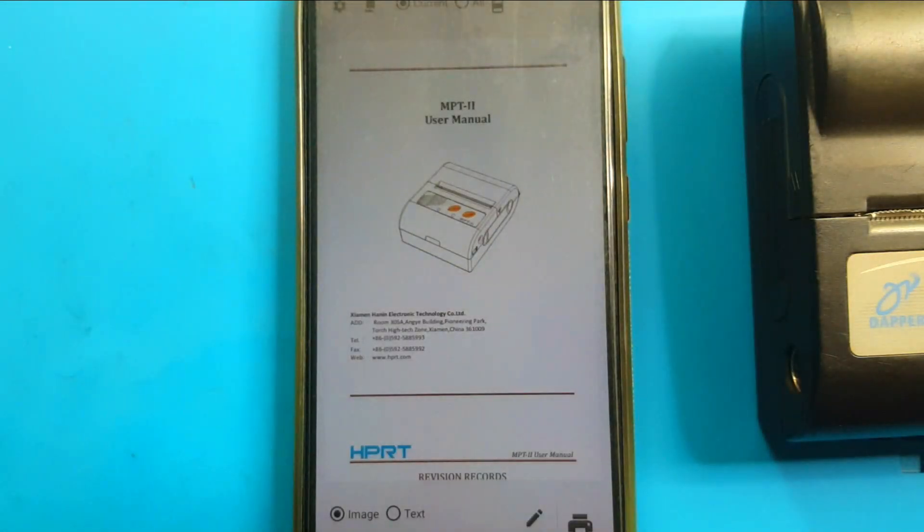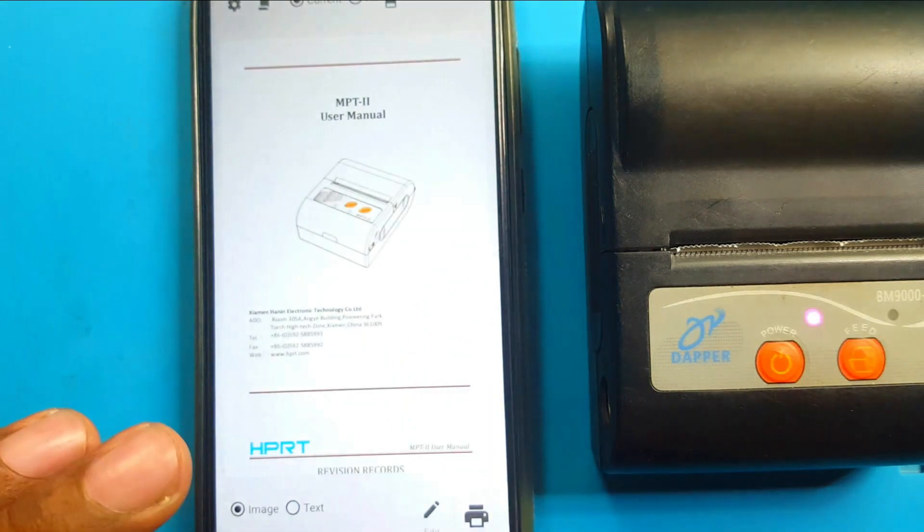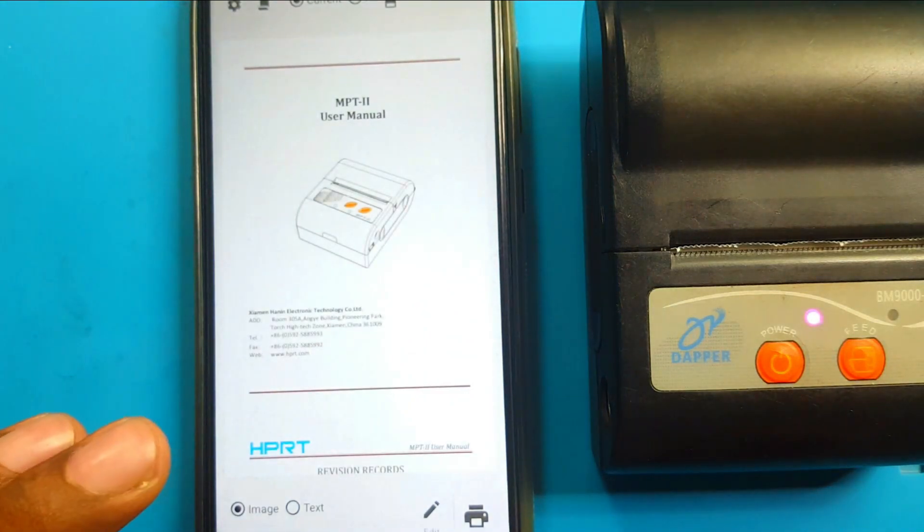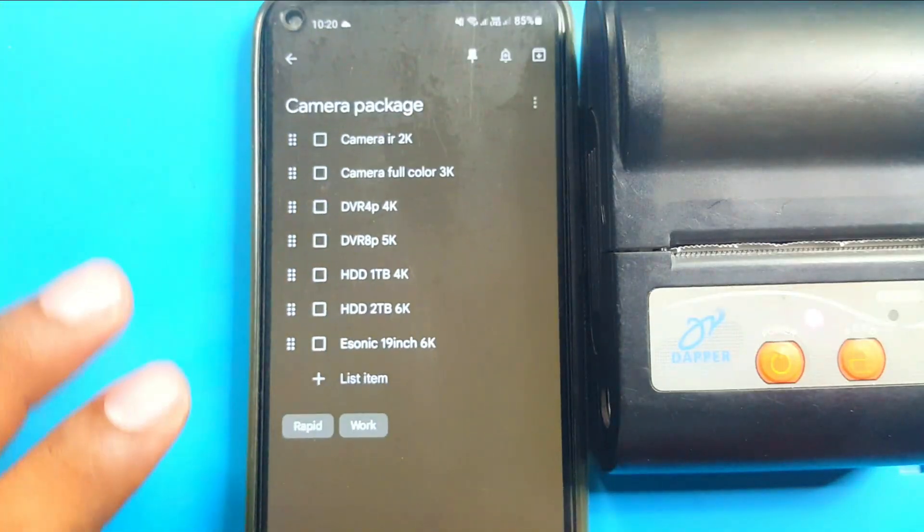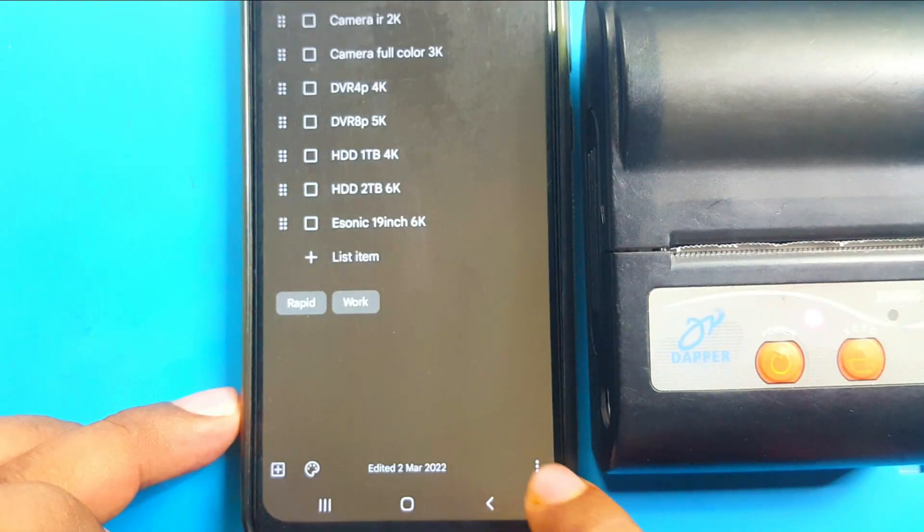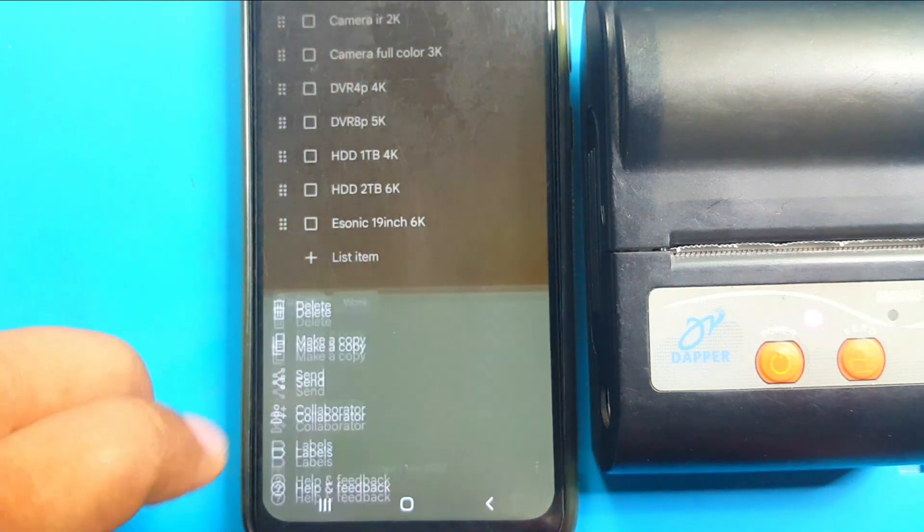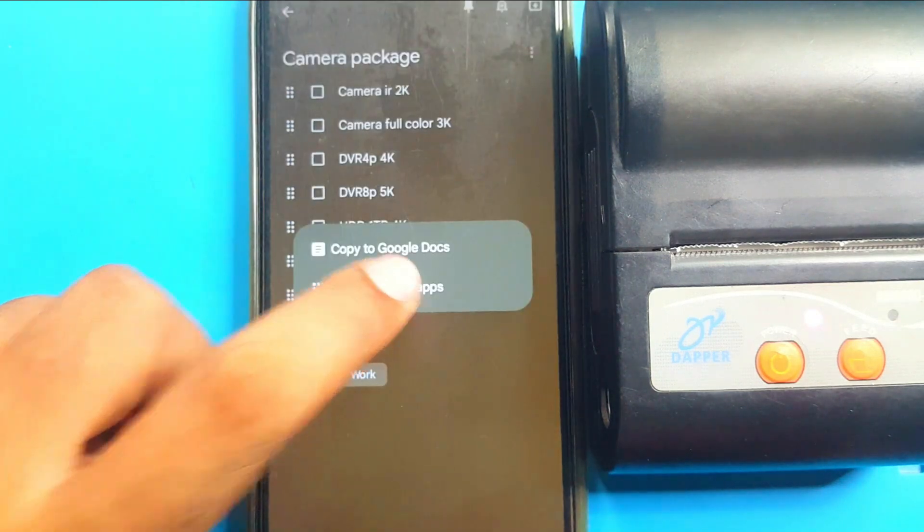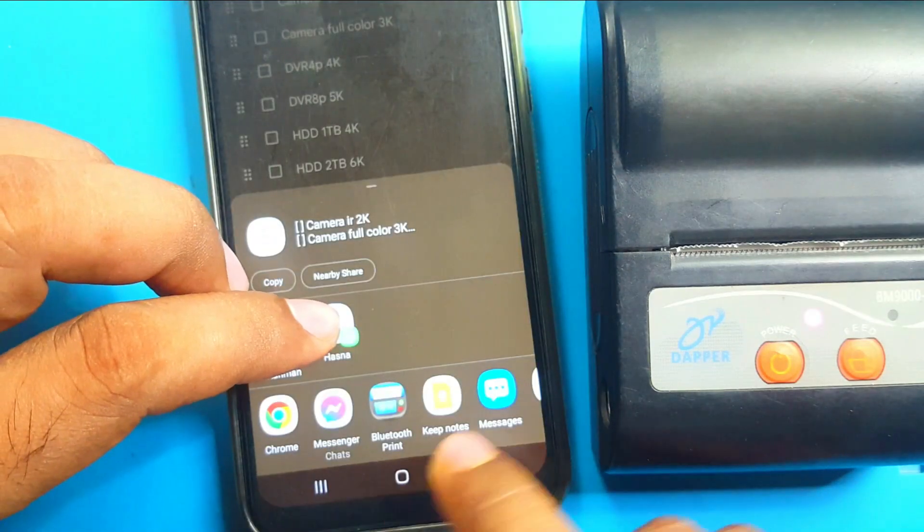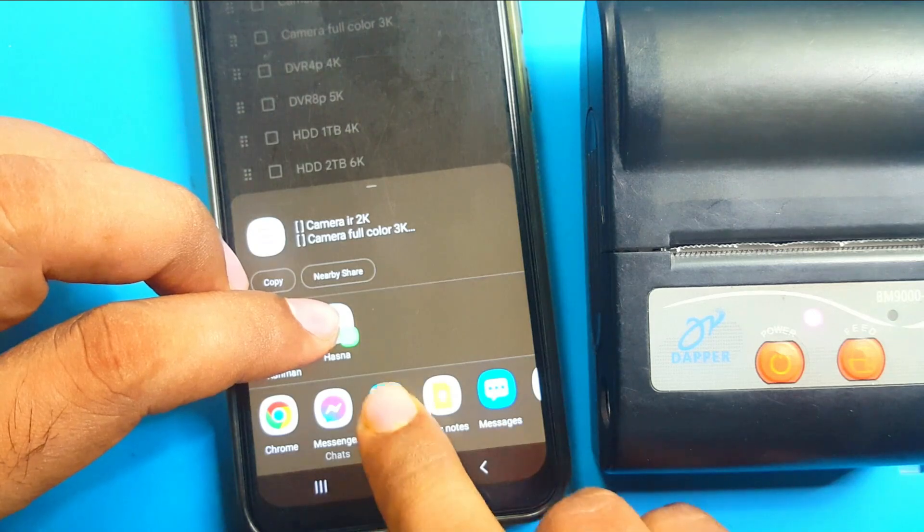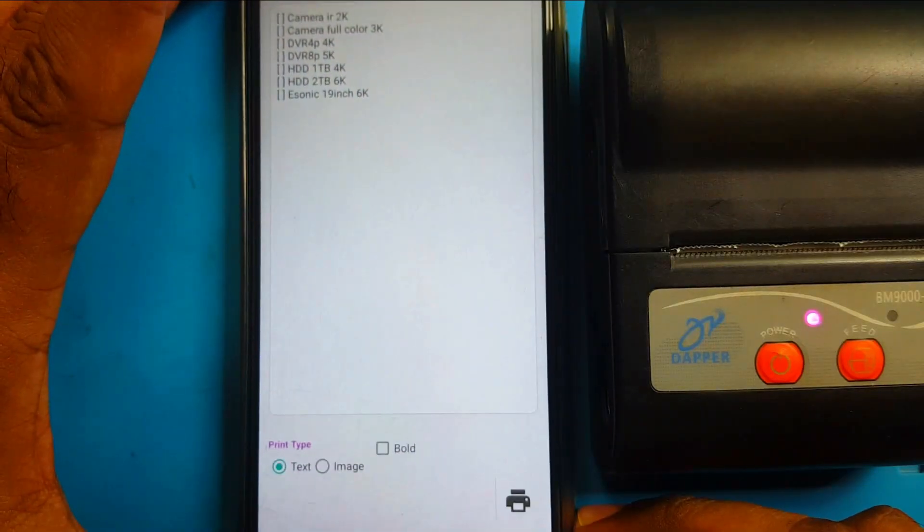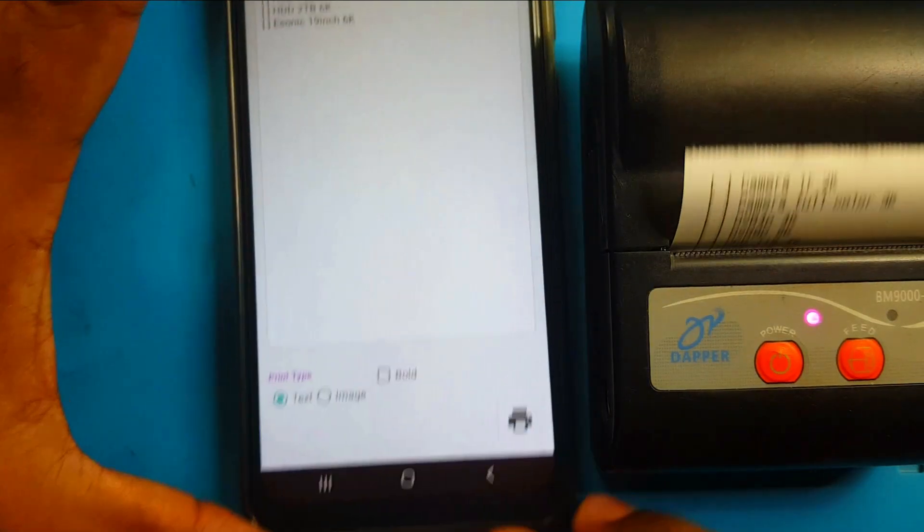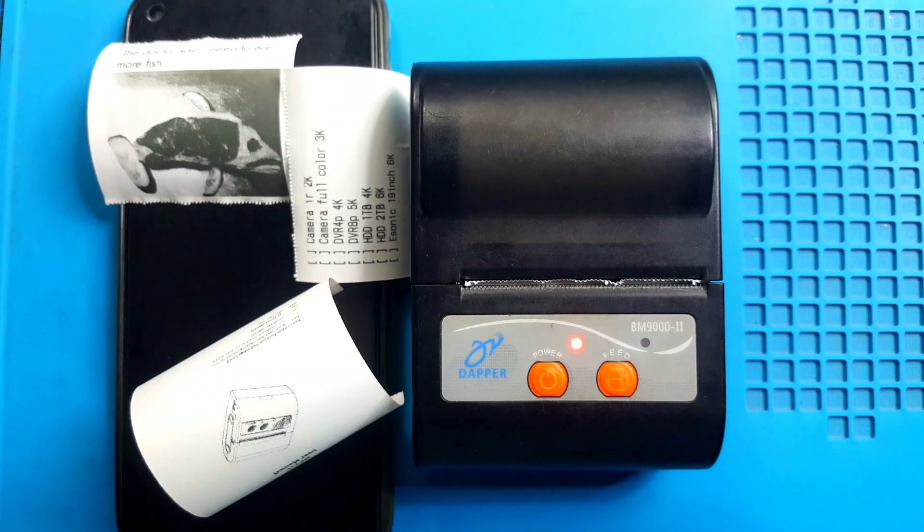Now, I will print some text from Google Keep. Okay. See? Here is a note. Just lower right side. This three dot. Send. Send via other apps. And here you see the Bluetooth print. Click here. Printer app. Open. Click print. Thank you for your time.